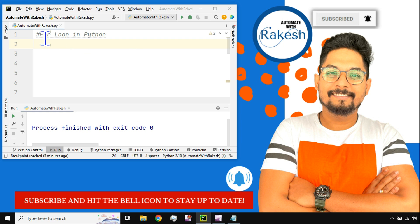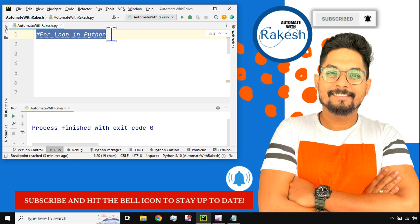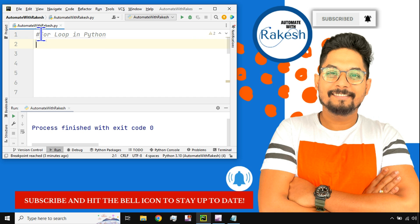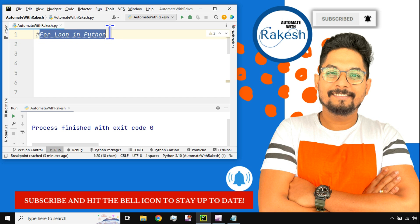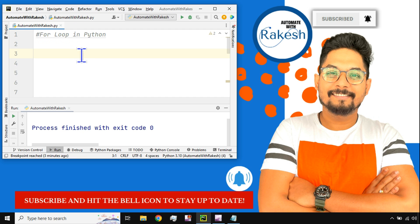Hey guys, in this video let's learn for loop in Python and the syntaxes involved. I'm Rakesh, welcome back to my channel.